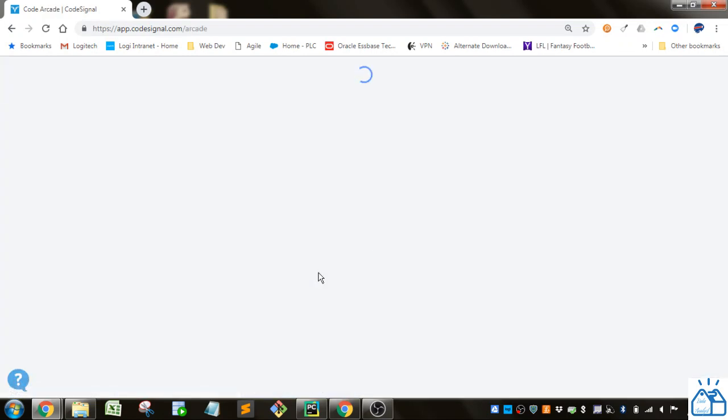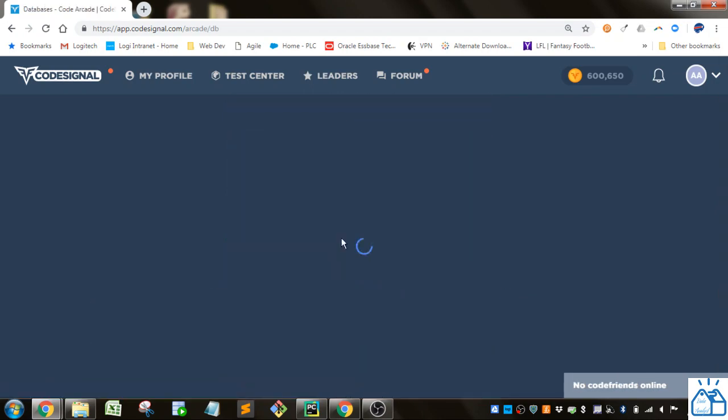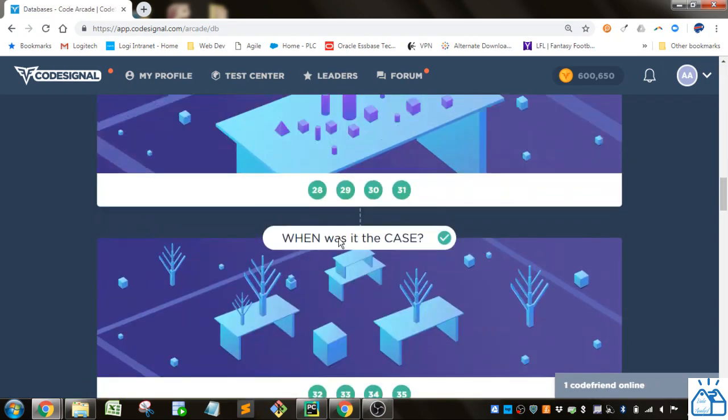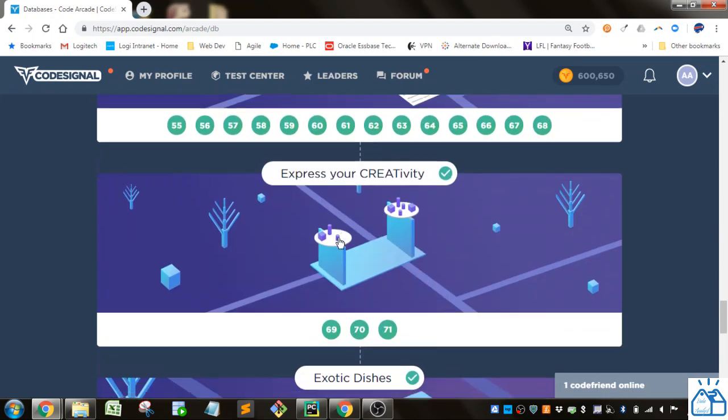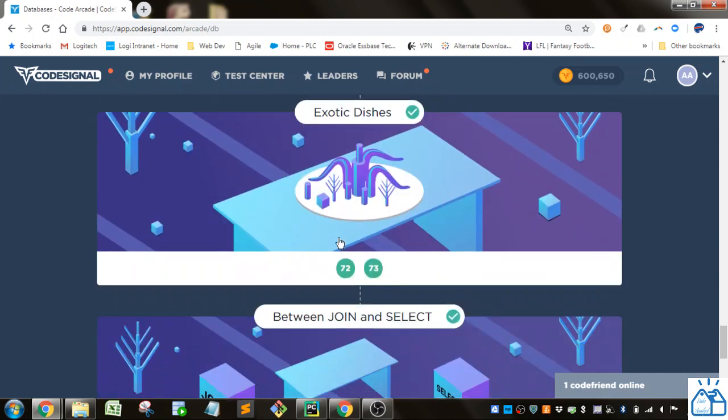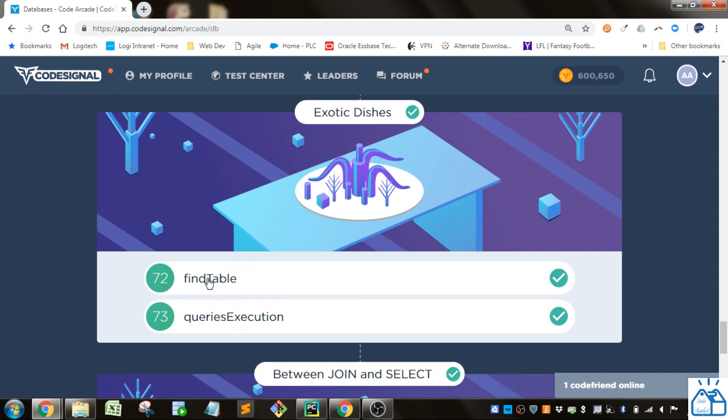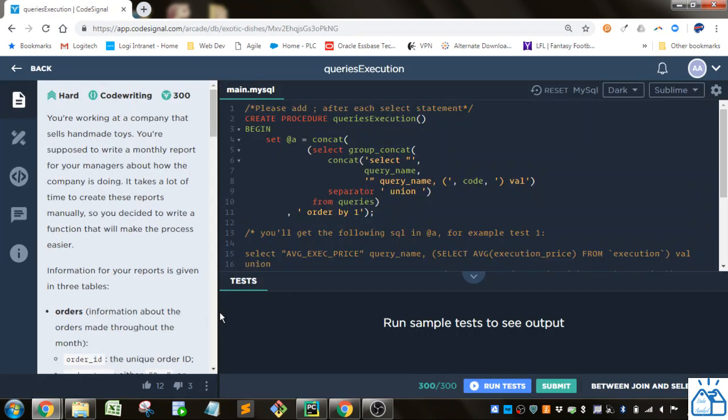Otherwise I'm going to the arcade, databases, and then we were making quite a bit of progress here. We're now on number seventy-three under this exotic dishes, queries execution.